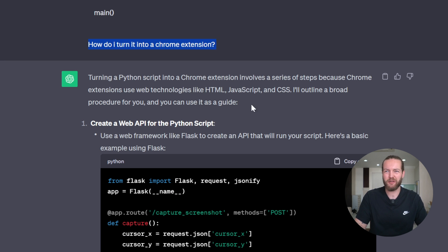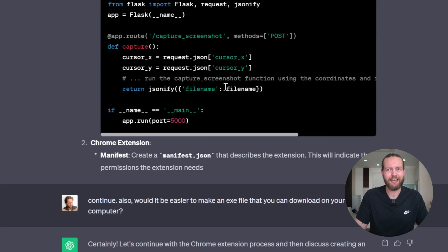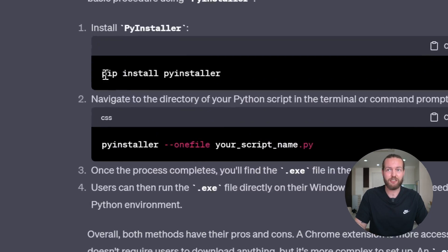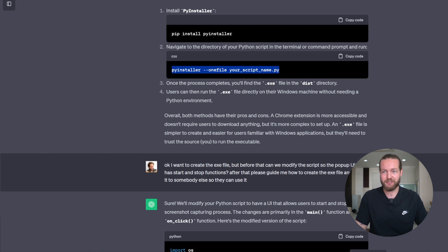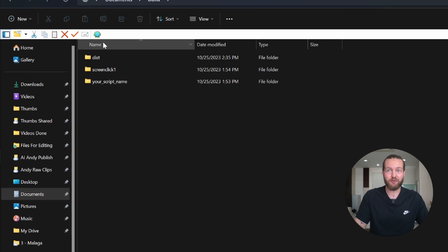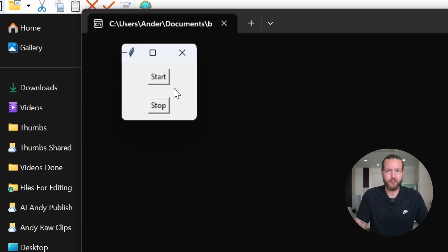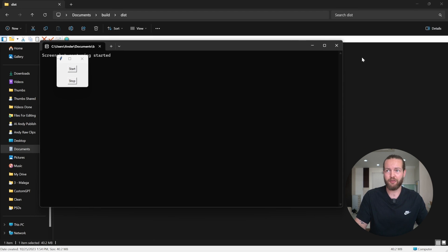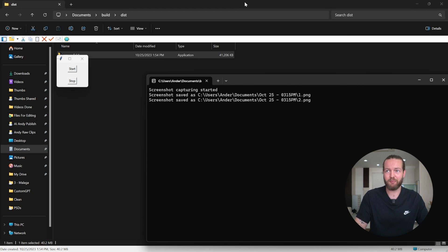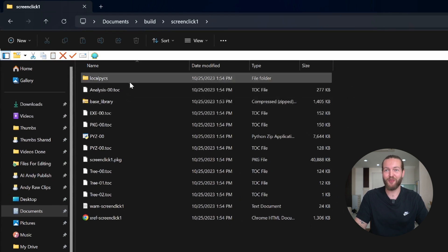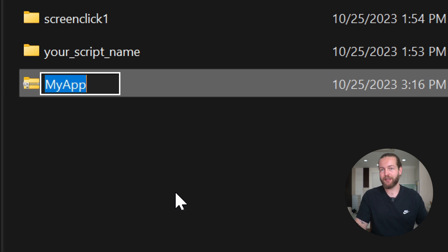Step three is to turn it into an exe file — or even a Chrome extension. I asked ChatGPT how to turn it into a Chrome extension, but apparently I'd need to create a web API, so I asked if making an exe was simpler and it said definitely. It told me to install a package and run a command. It took about three to five minutes and created a build folder with a dist folder inside. I click on the program and the software just runs — click start, take screenshots — no Python required. Compress it to a zip file and send your app to a friend.